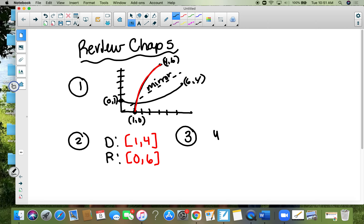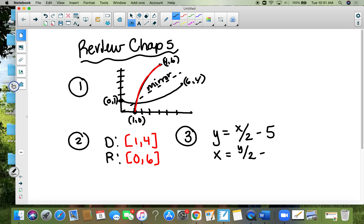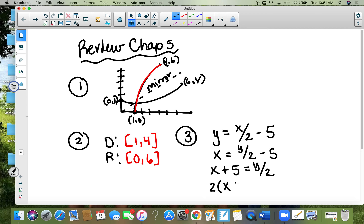Number three: f of x — I'm going to change it to y. The function is x over two minus five. They ask you to find the inverse. To find the inverse, all you do is interchange your x's and y's. Now I'm going to add five to both sides, then I need to get y alone, so I multiply by two.